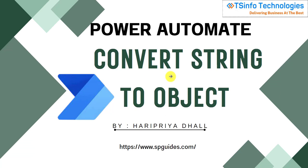Welcome to the YouTube channel. Today we will see how to convert string to object in Power Automate.